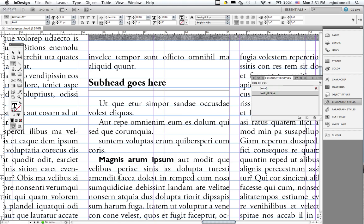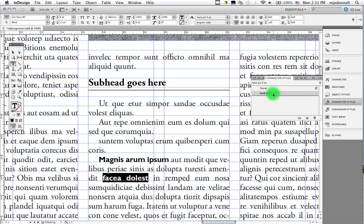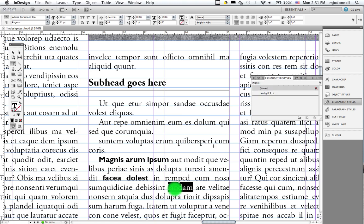And if I want any word or phrase in my document to be Bold Gill Sans 9 point, I just select it and click on the character style.